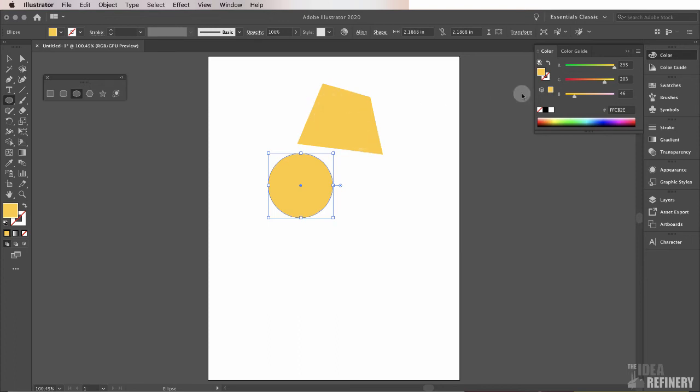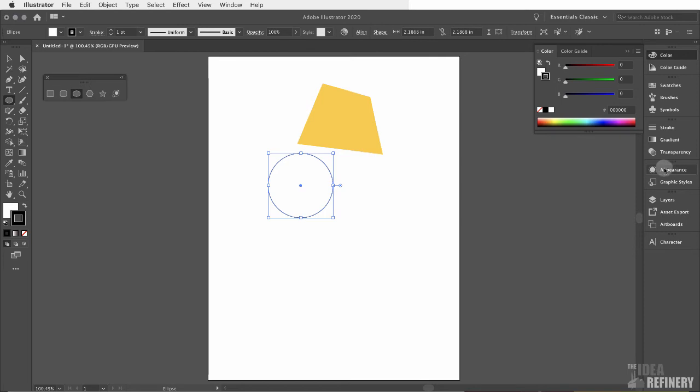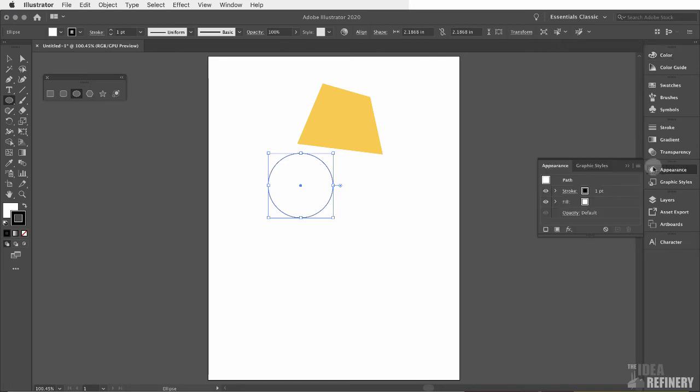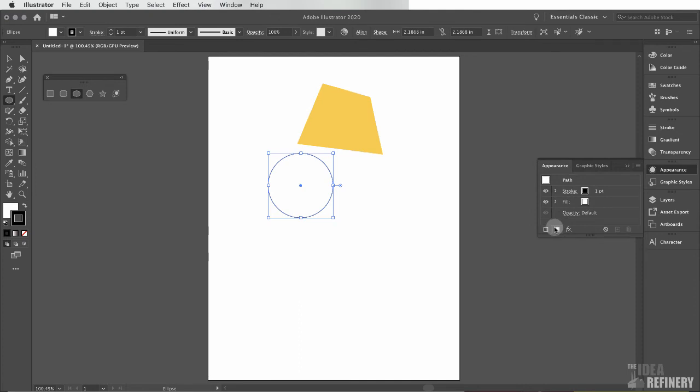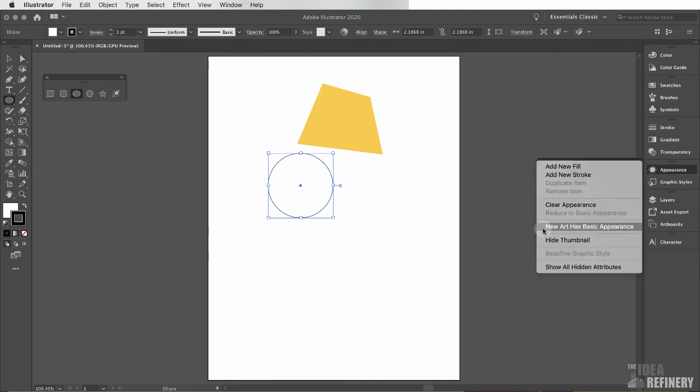However, when you created your new shape, your shape looks like this. I want you to make one small change before we proceed. Over in our panel stack on the right, we have a panel here called Appearance Panel. I'm going to click on that, and I'm going to click on the Options button for this Appearance Panel. And if you see a check mark beside New Art Has Basic Appearance, I want you to click on that option to turn off that check mark, like so. I've clicked on that, and now there's no more check mark there. That will be very important for us as we proceed.